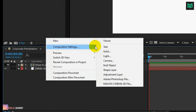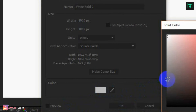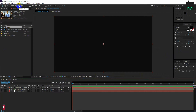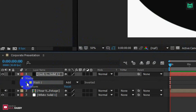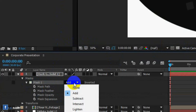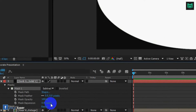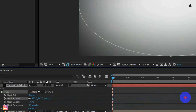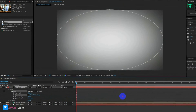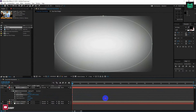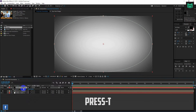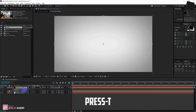Make another solid background — this time use black. Double-click on the ellipse tool to make an ellipse with full frame. Now change the mask option into Subtract. Use mask feather to give it a gradient look. Press T to open opacity and decrease the opacity of the solid.